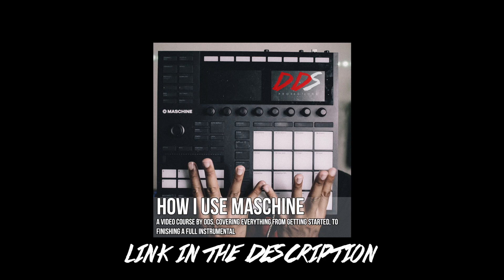If you need help using Maschine, I have my video course up on Teachable.com entitled How I Use Maschine. I cover everything from how I start a beat to finishing the beat. The link is in the description below.